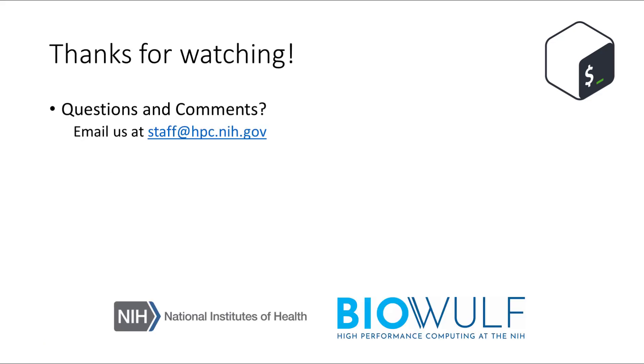Thanks for watching, and if you have any questions or comments, please email us at staff at hpc.nih.gov.